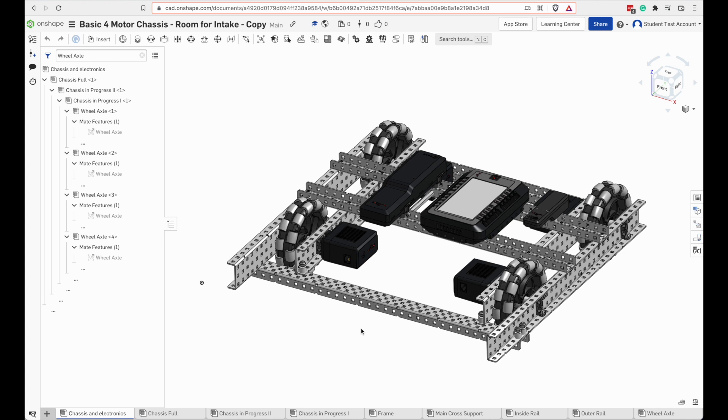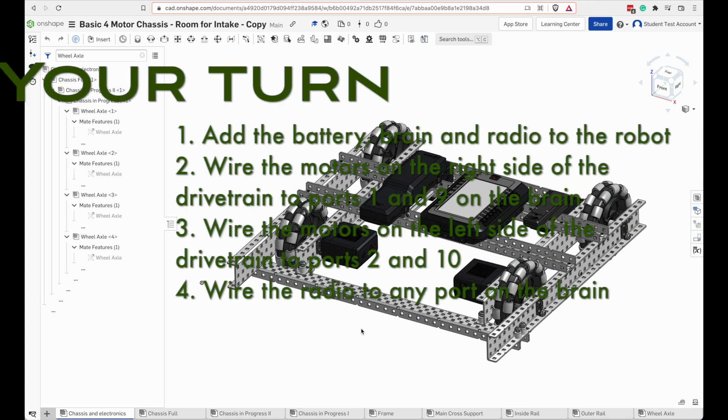To use a driver control program that's built into the brain, attach the right motors to ports one and nine on the brain, and the left to two and ten. The radio can go in any other port.